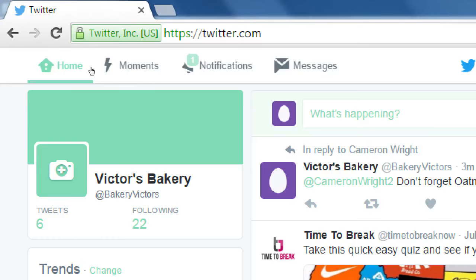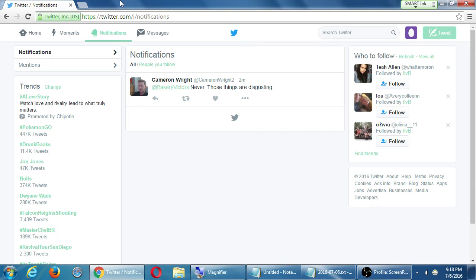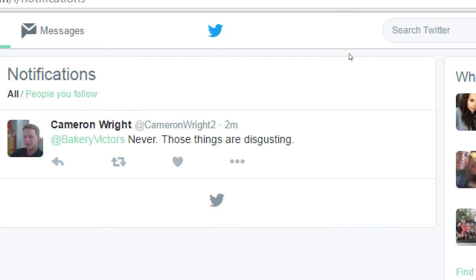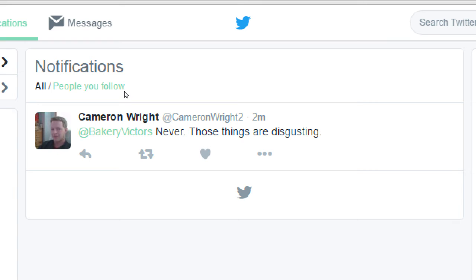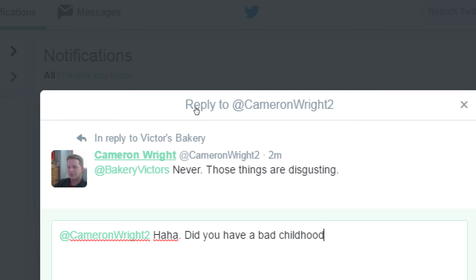I have one notification — something has happened on Twitter with this brand new account I just created. Let's click. It's Cameron — he replied: 'Those things are disgusting.' I don't know if they're being serious or funny. I could try one more time and say 'Ha ha, did you have a bad childhood experience?' The way I'm replying relates to the voice and marketing strategy for how I'm handling my client's social media.